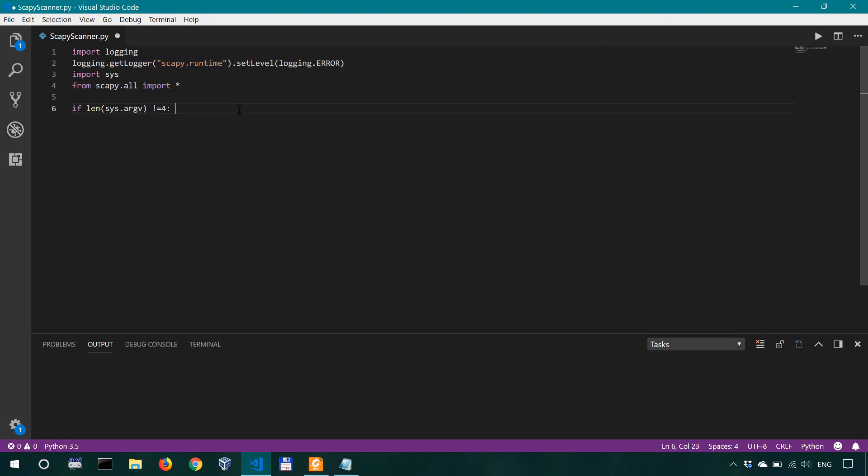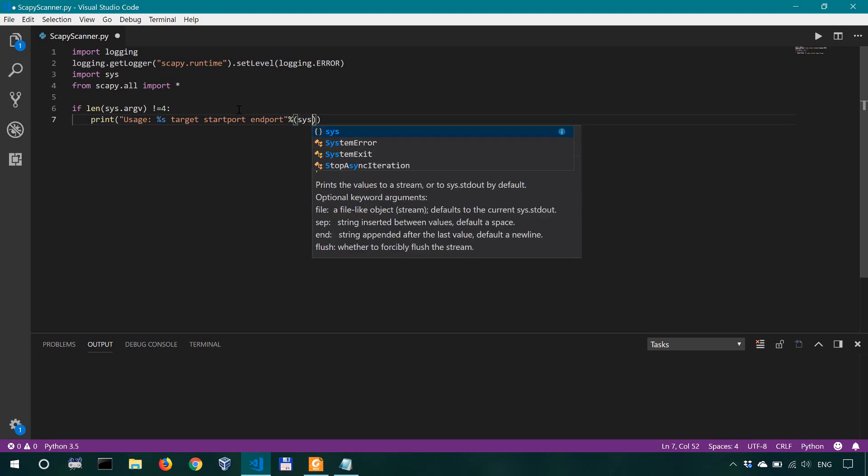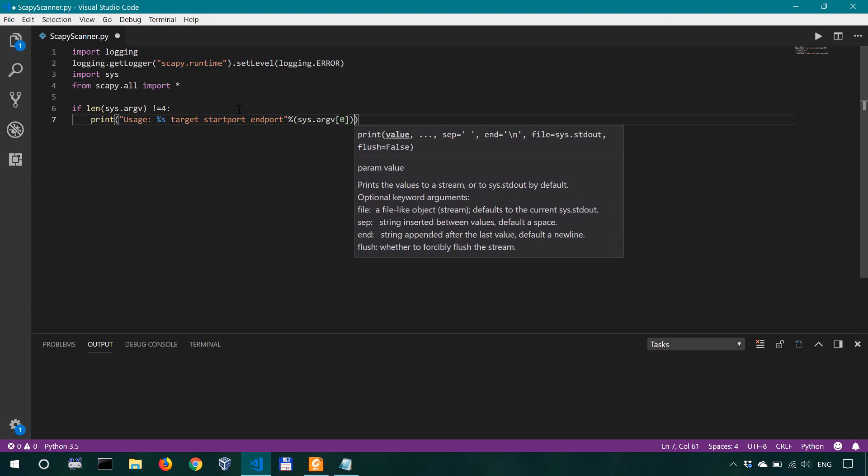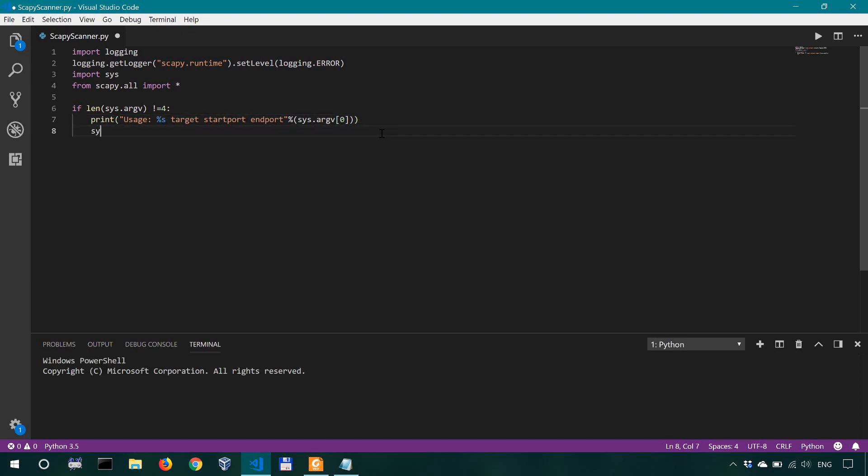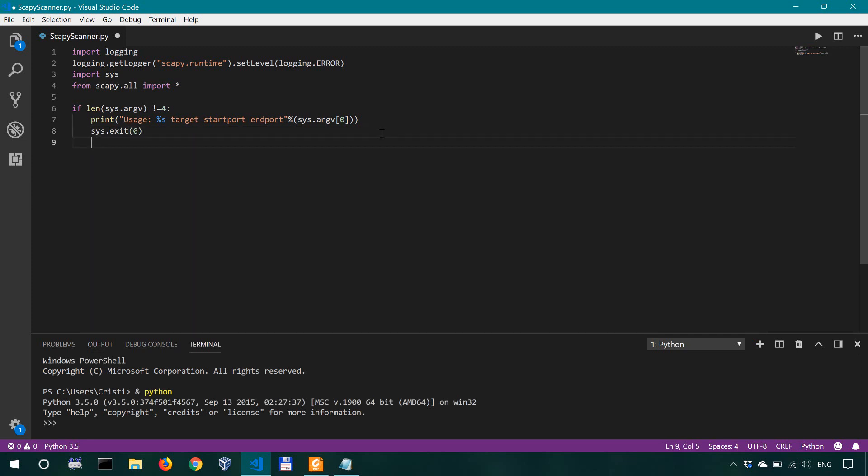So if there are no four command line arguments we're gonna show the user how to actually use this tool so we'll say print usage and we have a string target start port as I said and end port. Okay and then for the string we have the sys argv zero which is the name of our file so this is going to be the name of the tool which is scapy scanner target start port and end port. Okay and then we'll just kind of gracefully exit so sys exit zero. All right now.